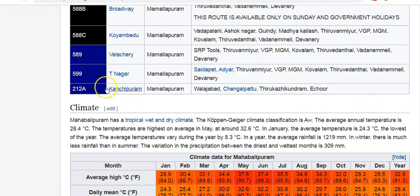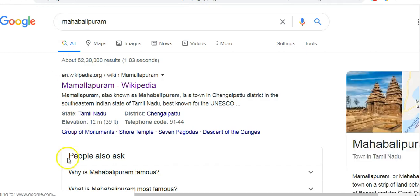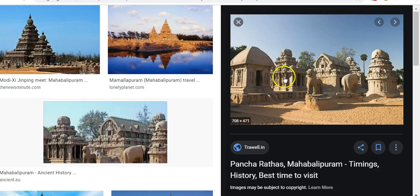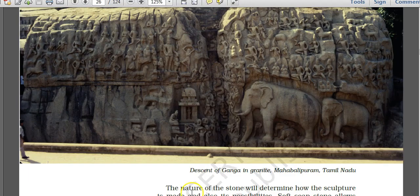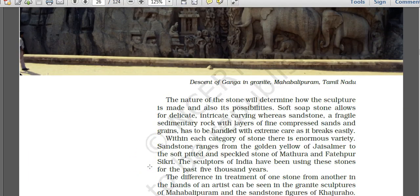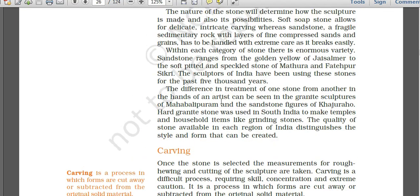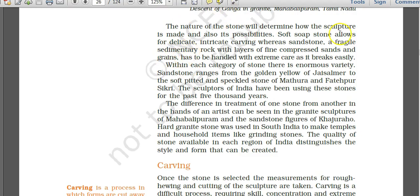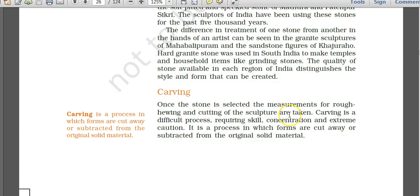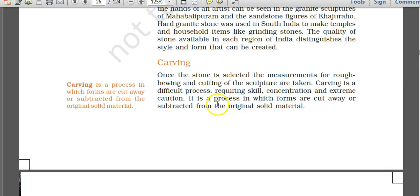The Pancharathas at Mahabalipuram are a UNESCO World Heritage Site. Granite is a hard stone used for sculpting, while soft stones like sandstone and soapstone are also used for craft. Soapstone is a key example of a soft stone used in carving.